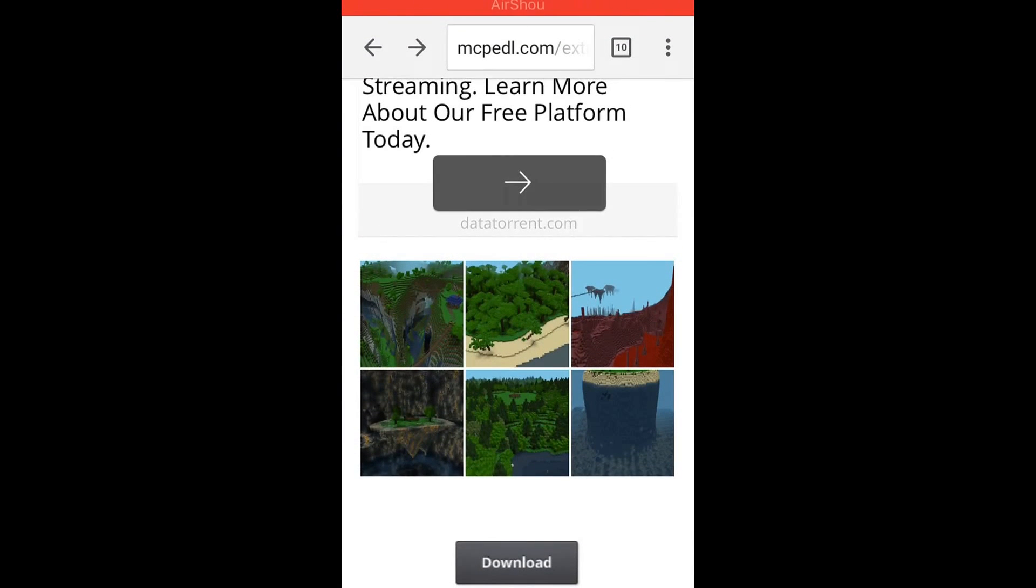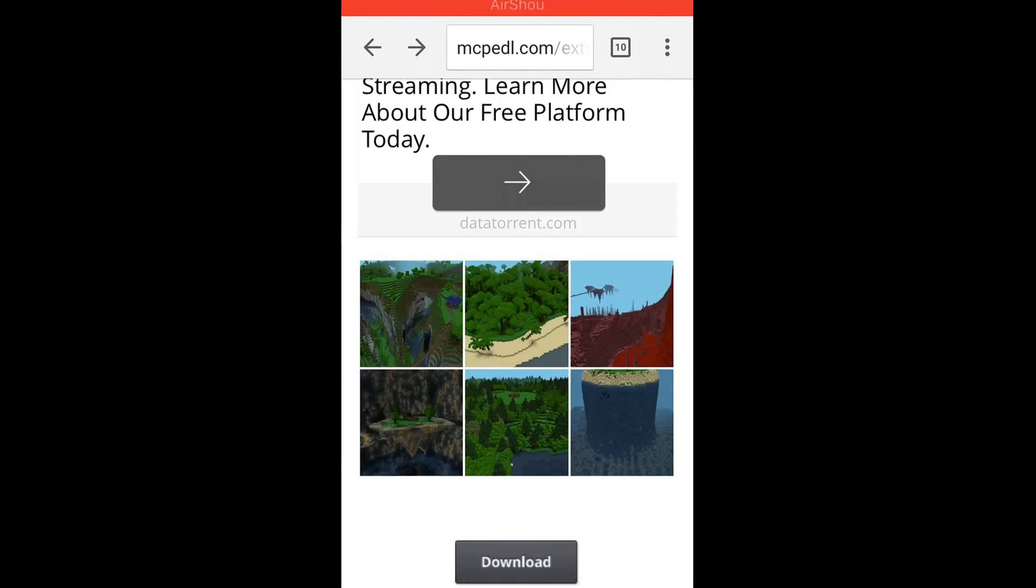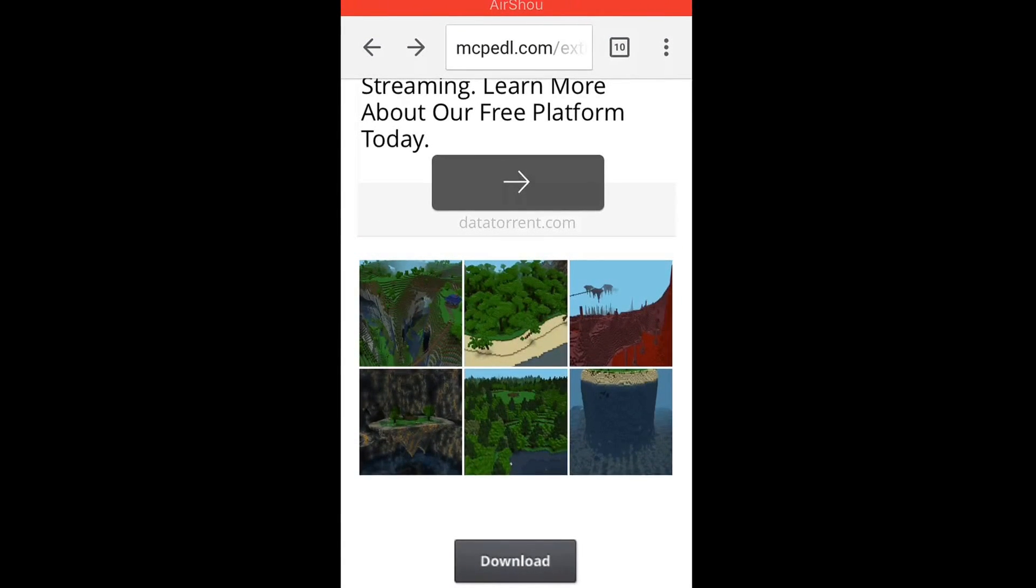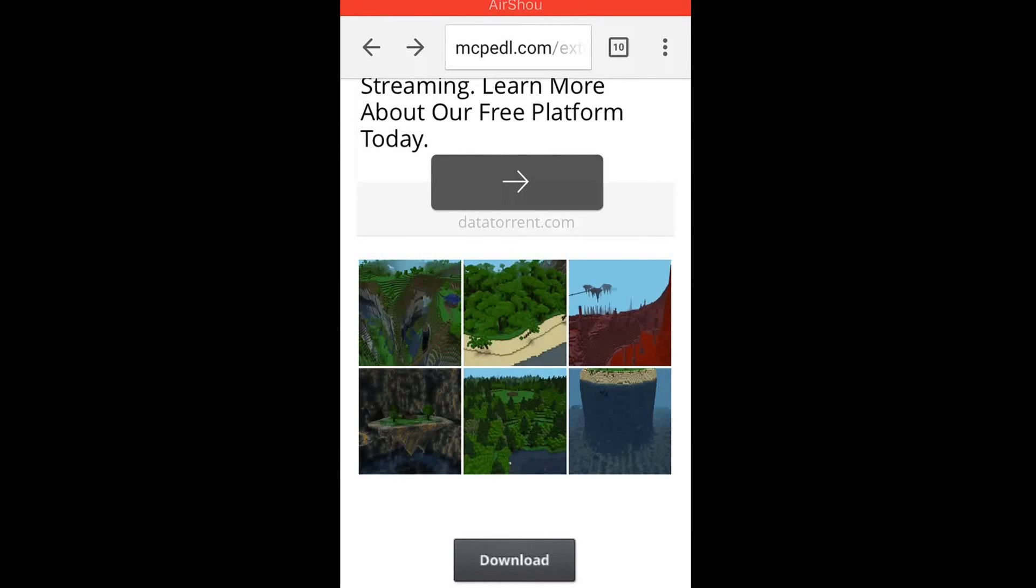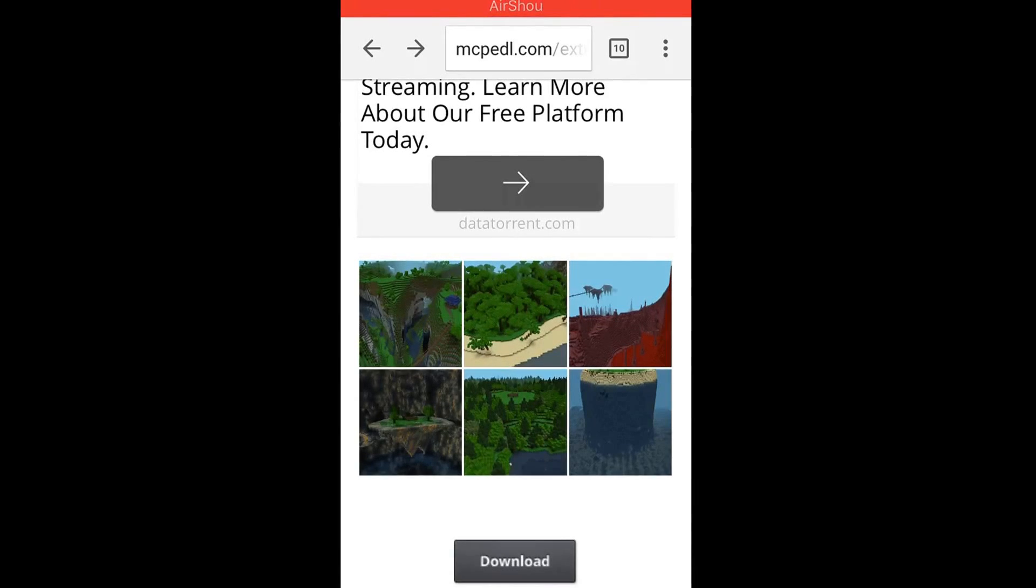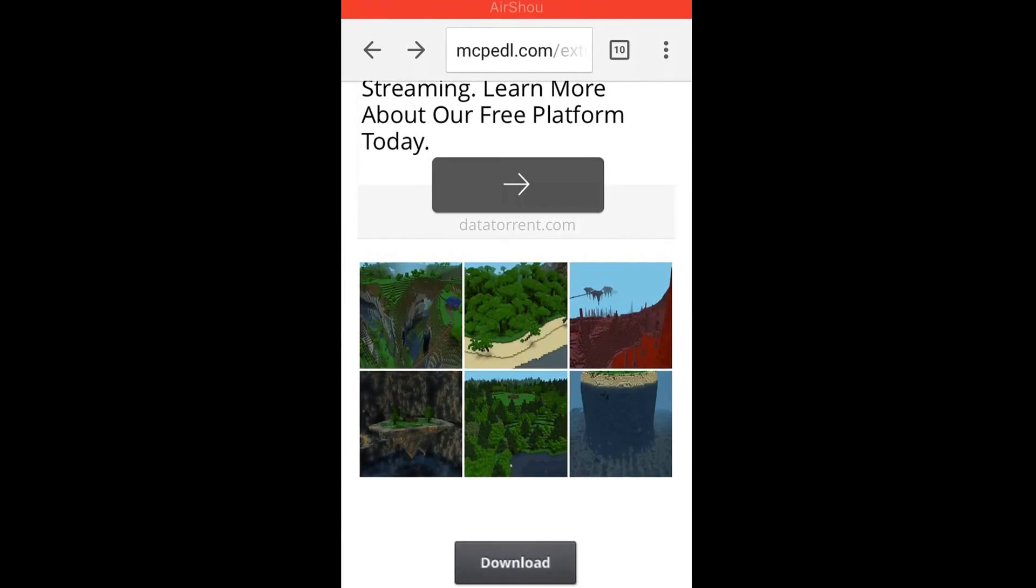What's going on guys, it's your boy Papa Lax here for another video and in today's tutorial I'm going to show you guys how to download zip files and import them right into Minecraft itself. So let's get right into it.